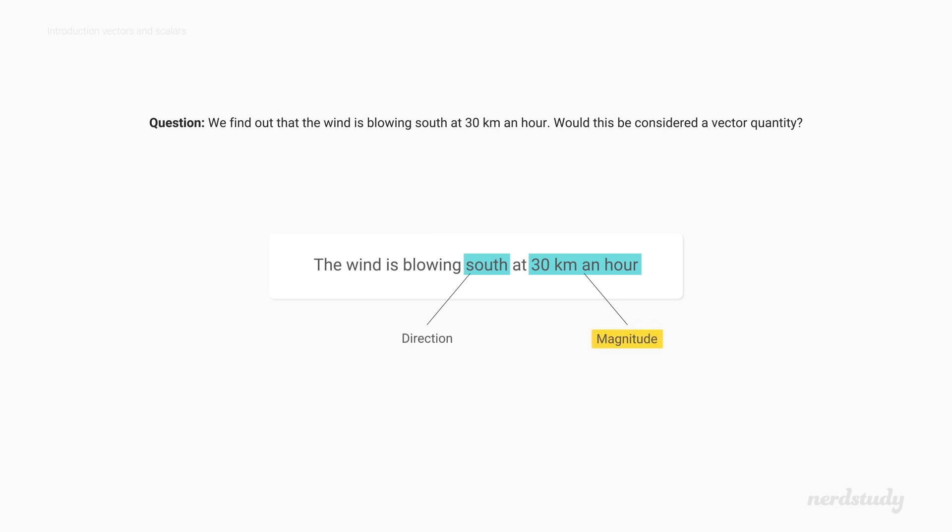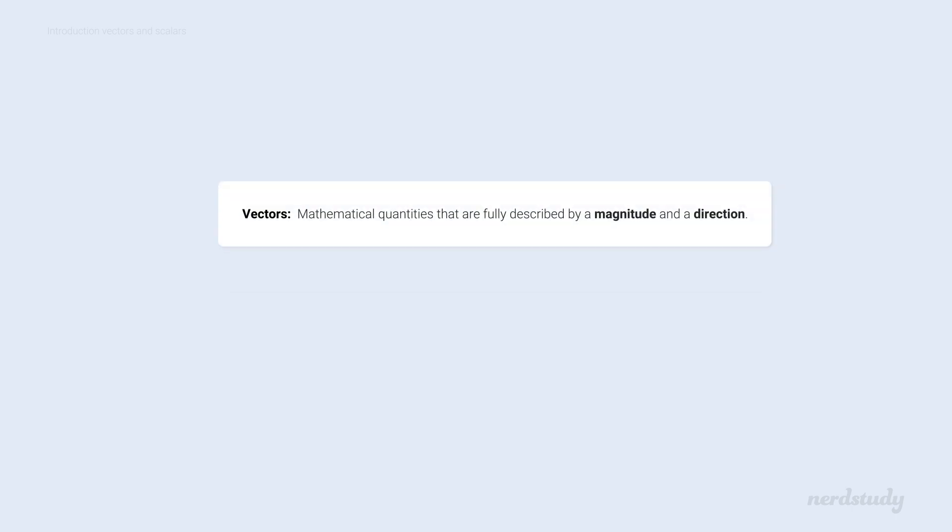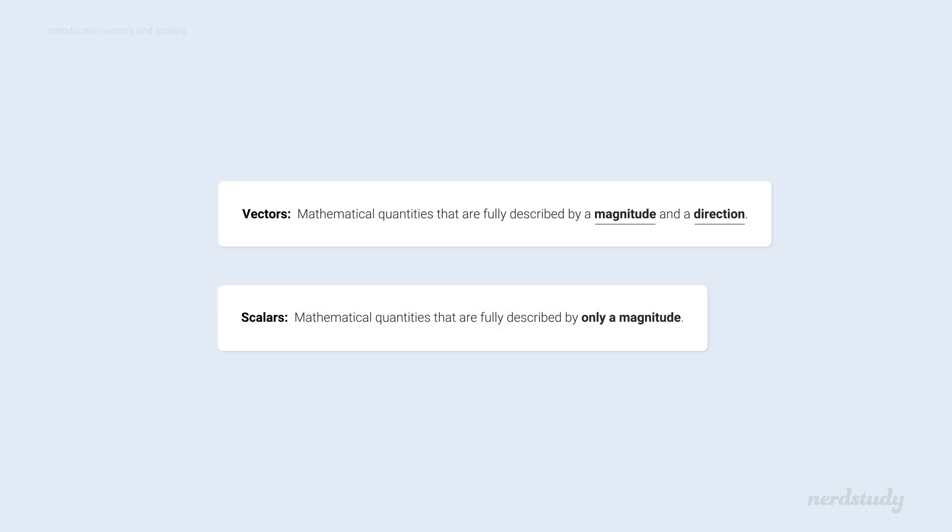Again, magnitude and direction together give us a vector. Awesome. Now we know what a vector quantity is. It's simply any mathematical quantity that involves both a magnitude and a direction. We also briefly went over what a scalar quantity is and how it is a quantity that only represents magnitude.